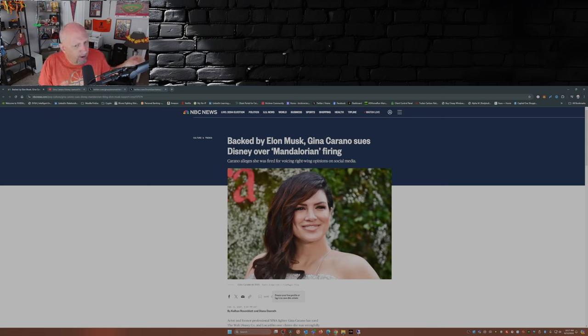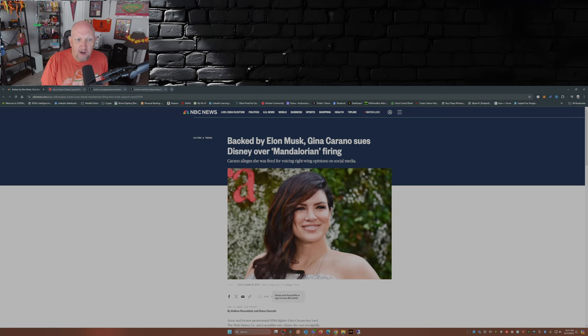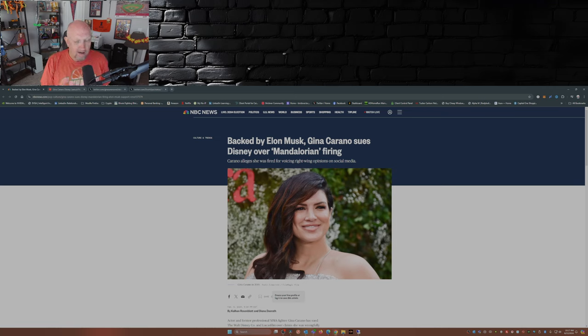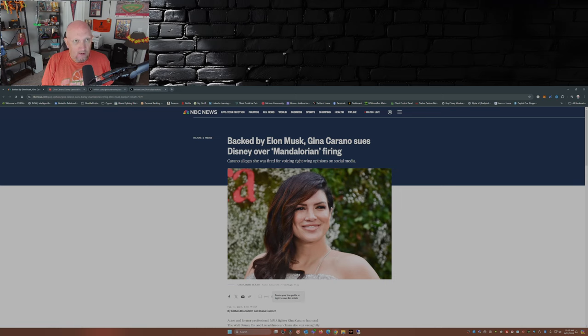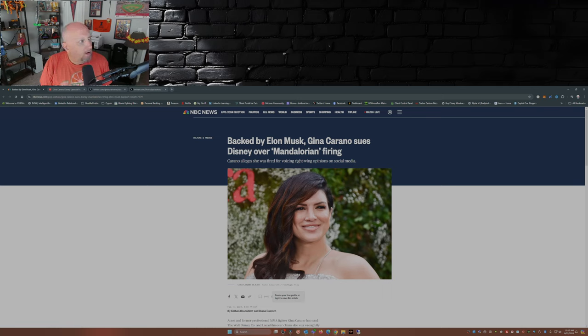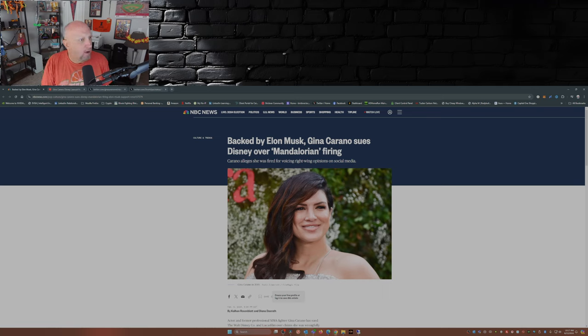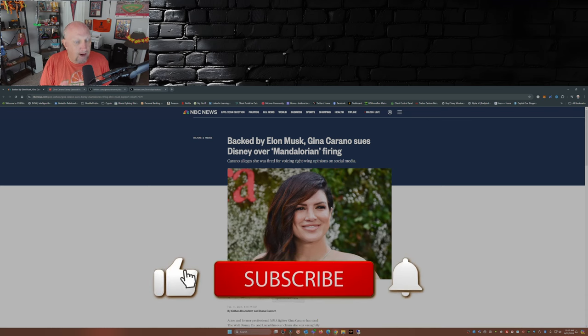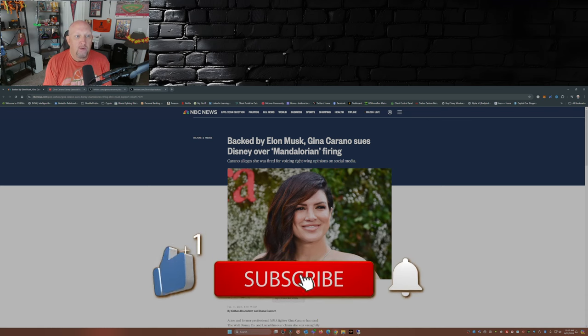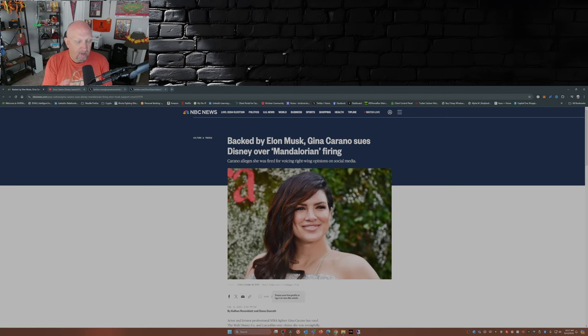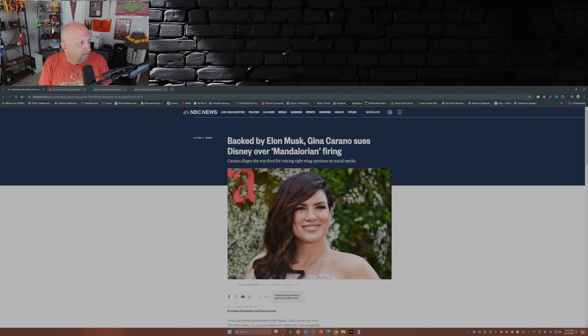Just to refresh some memories here: 2021, Gina Carano puts a post out on Instagram. Disney terminates her, begins a smear campaign against her. Her agents drop her, publishers drop her. She's left out on her own. Fast forward to 2024, she files a lawsuit against Disney over her termination. That was back in February.